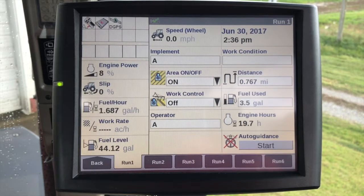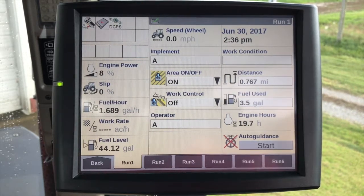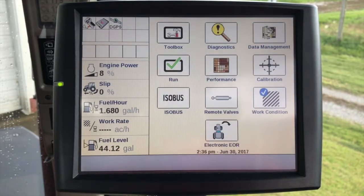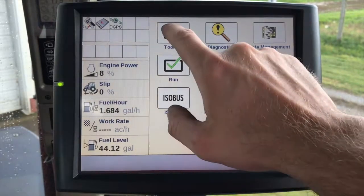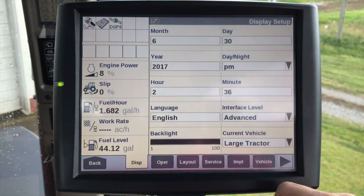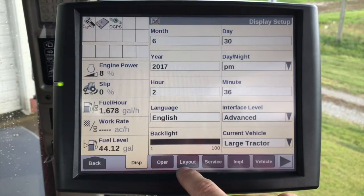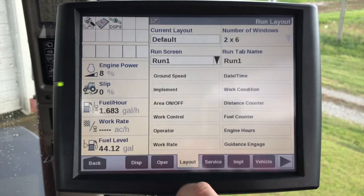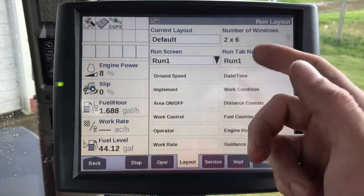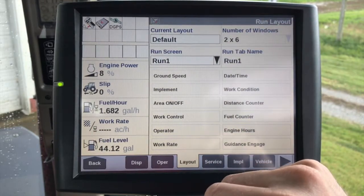In order to set up a layout for a run screen, we need to go back to our home screen and then navigate to our toolbox. Once in our toolbox, we're going to go over to the layout tab, and there will be a default layer within the display.